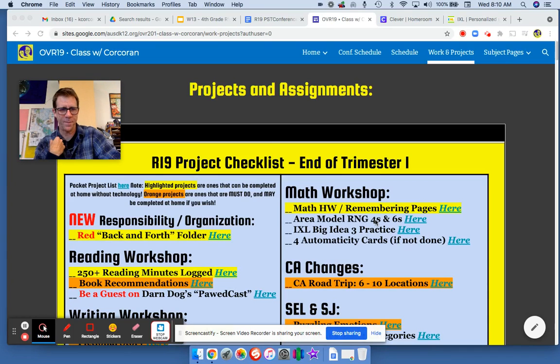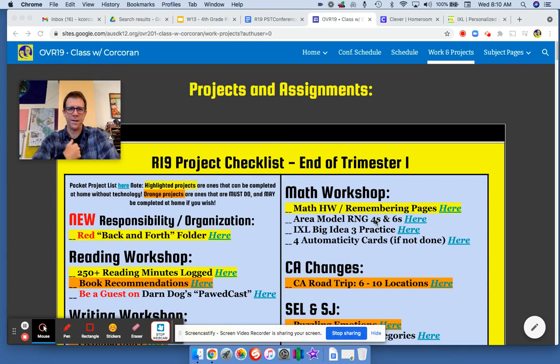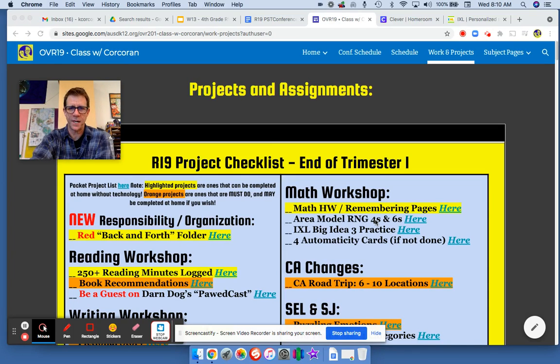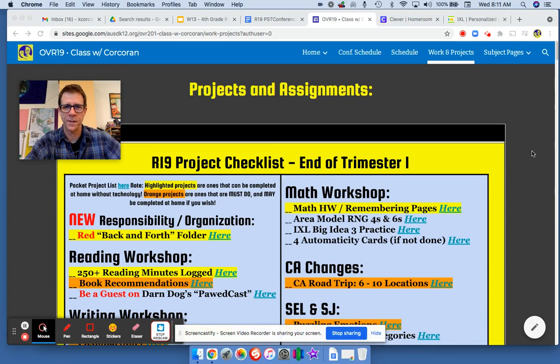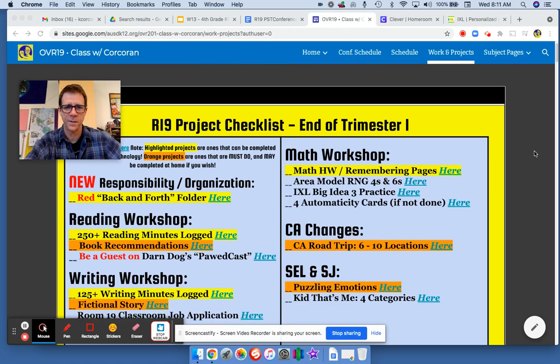Hello students and family, it's a short five-minute overview for week 13 in our project assignments.